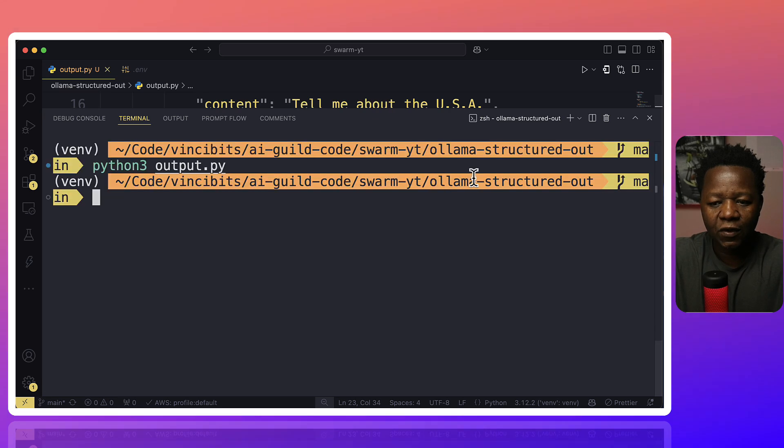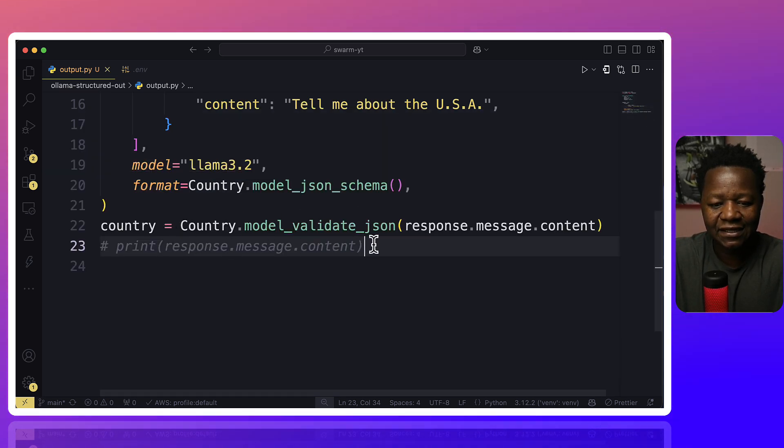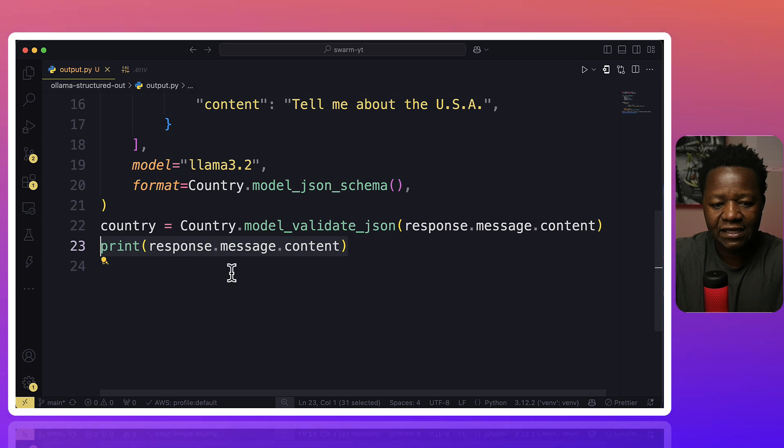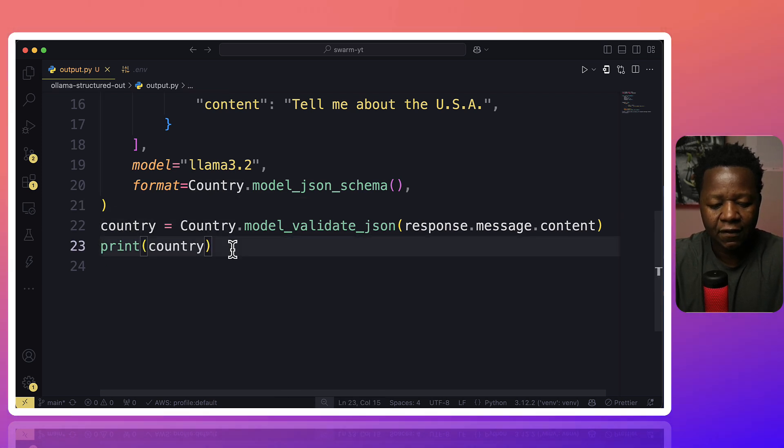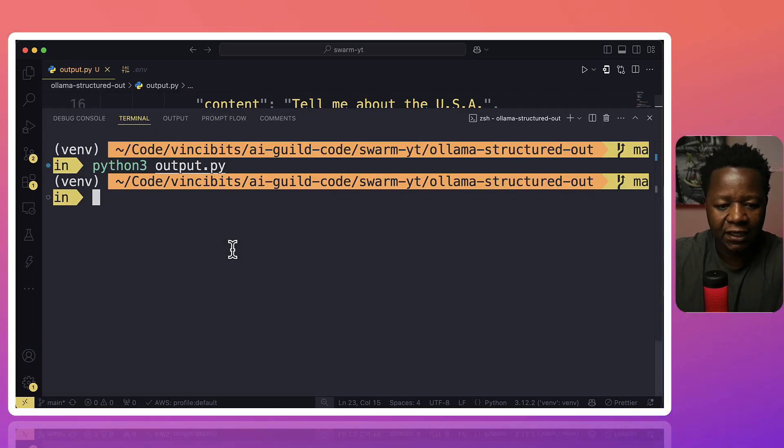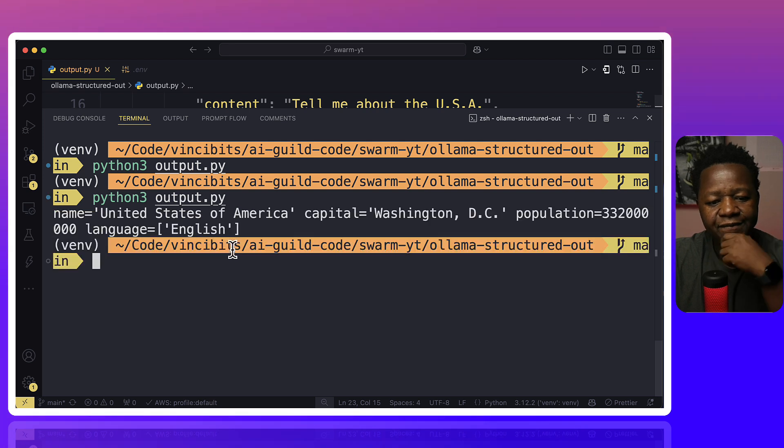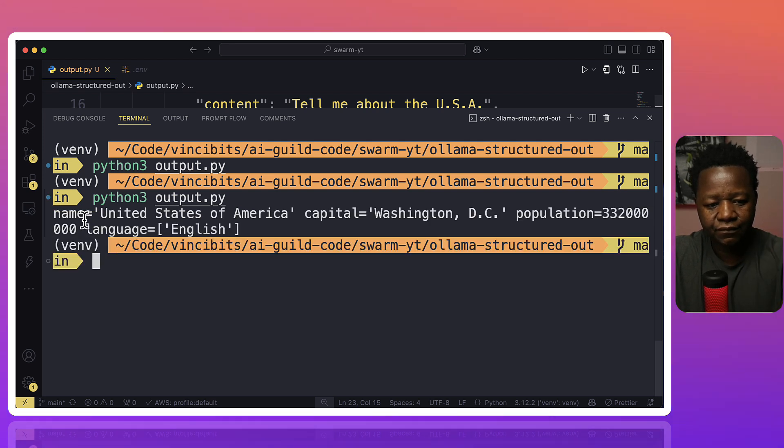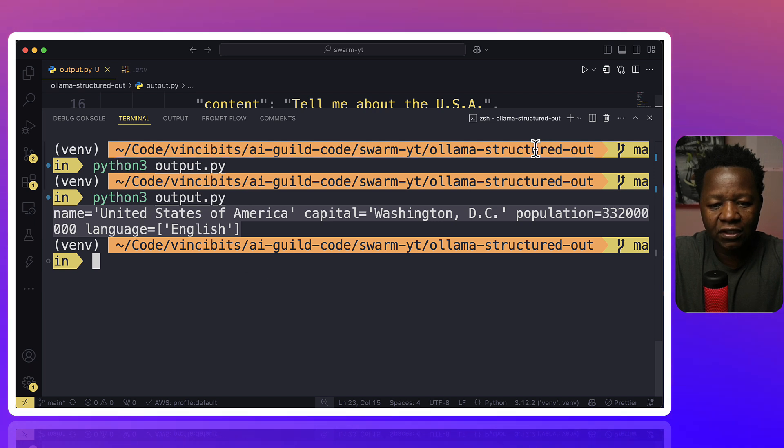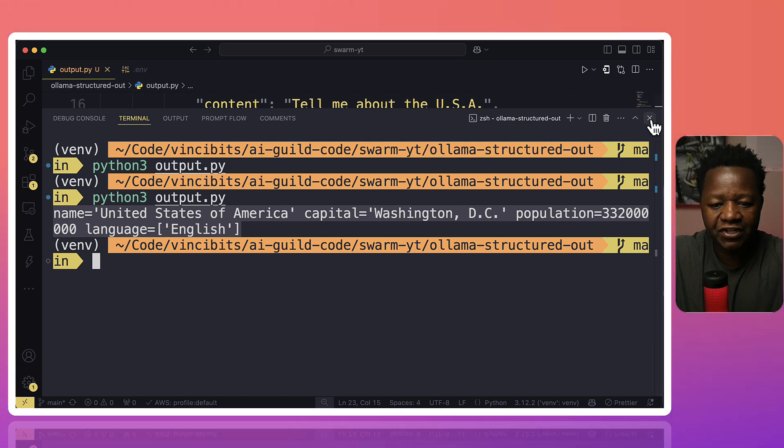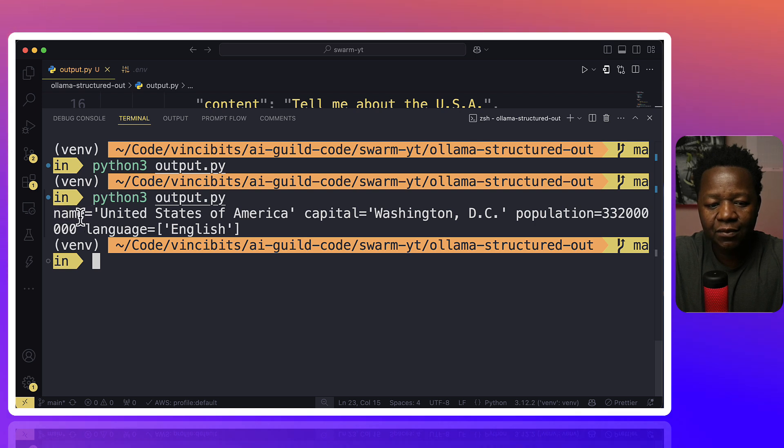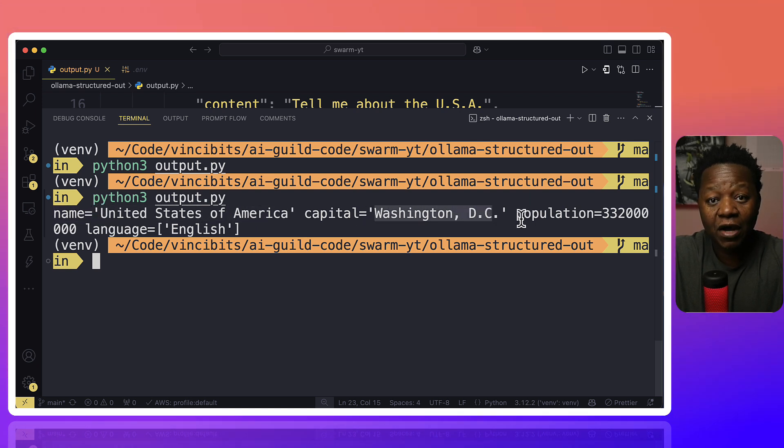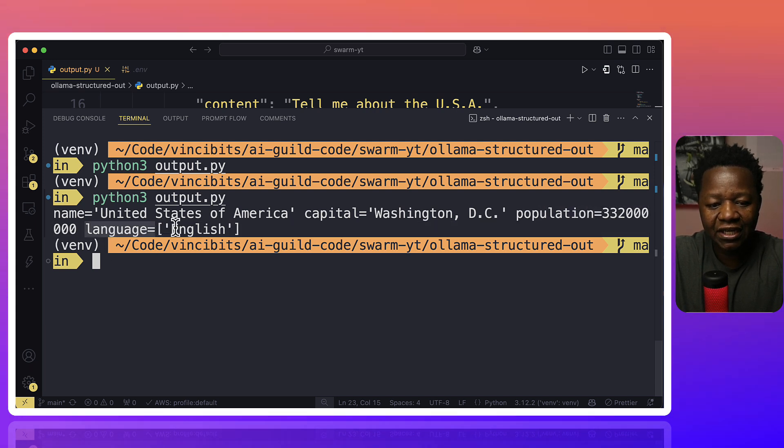So I forgot to actually print. Let's go ahead and comment this out and print the country. Let's go ahead and run this. And just like that, you can see the output is indeed what we would expect. So now we have the whole JSON, actually we went in to get more information, but you can see the fields are fulfilled. So name, it pulls in the United States of America, capital is that, even the population is that, and language is English. Very good.